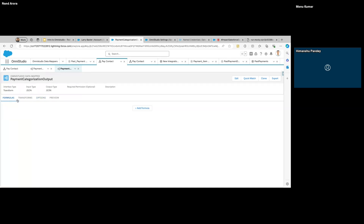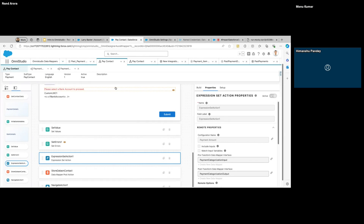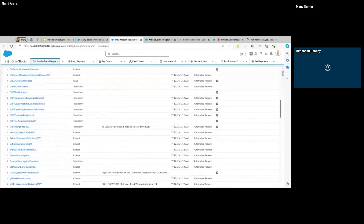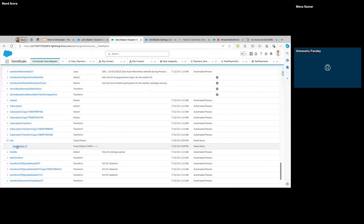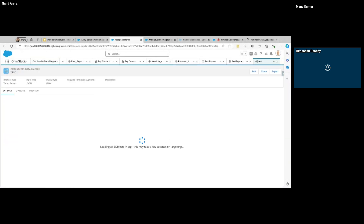We can use formulas in all of our Data Mapper types except for Turbo Extract. Let me quickly show you what the Turbo Data Mapper looks like — notice we don't have the Mapping option or the Formula tab here, just the action, options, and preview.